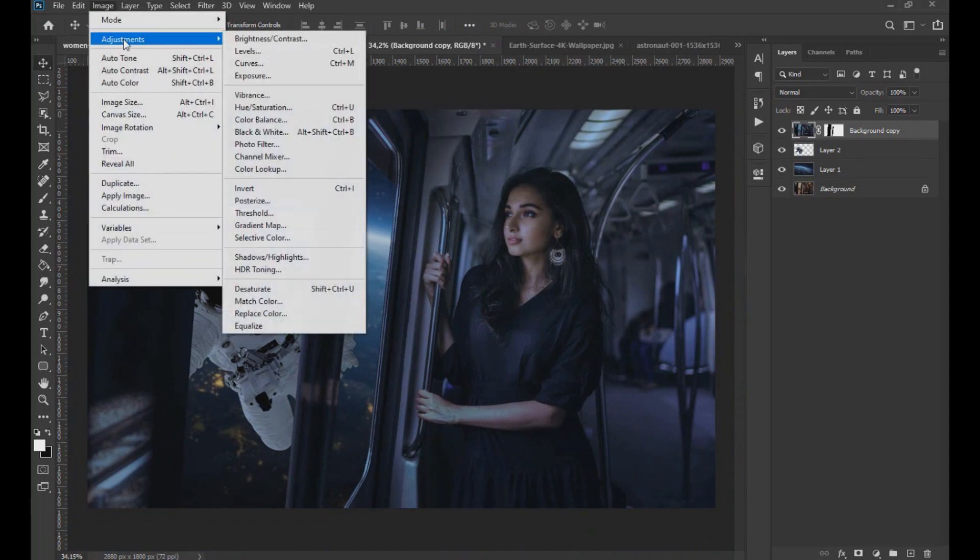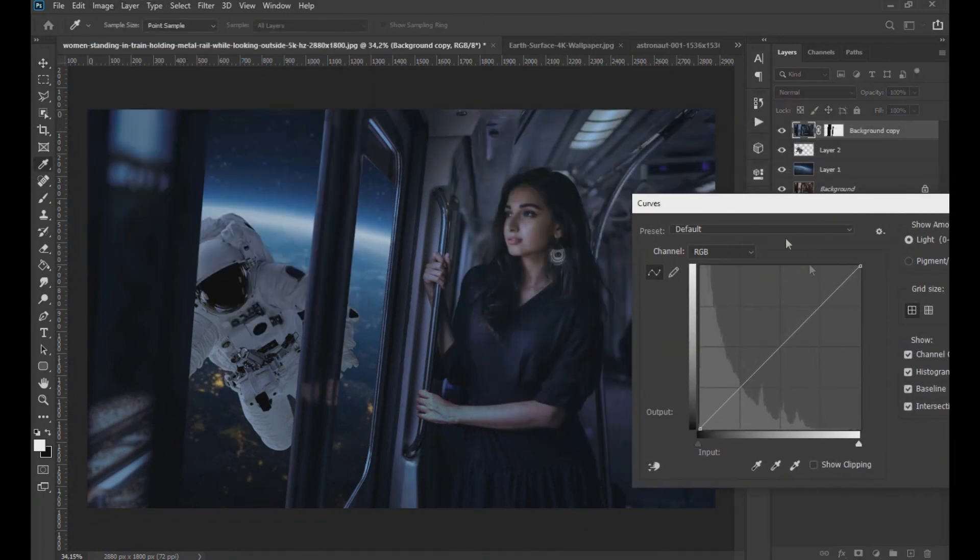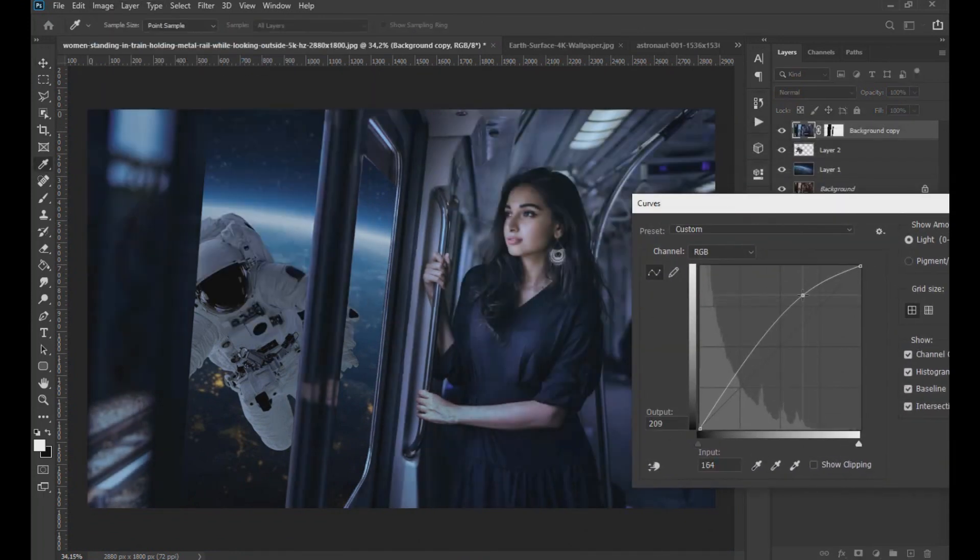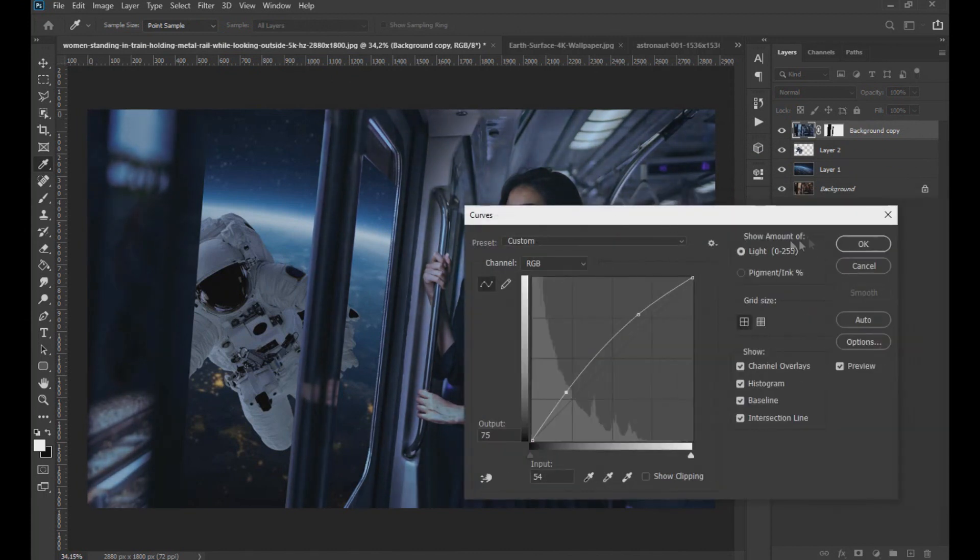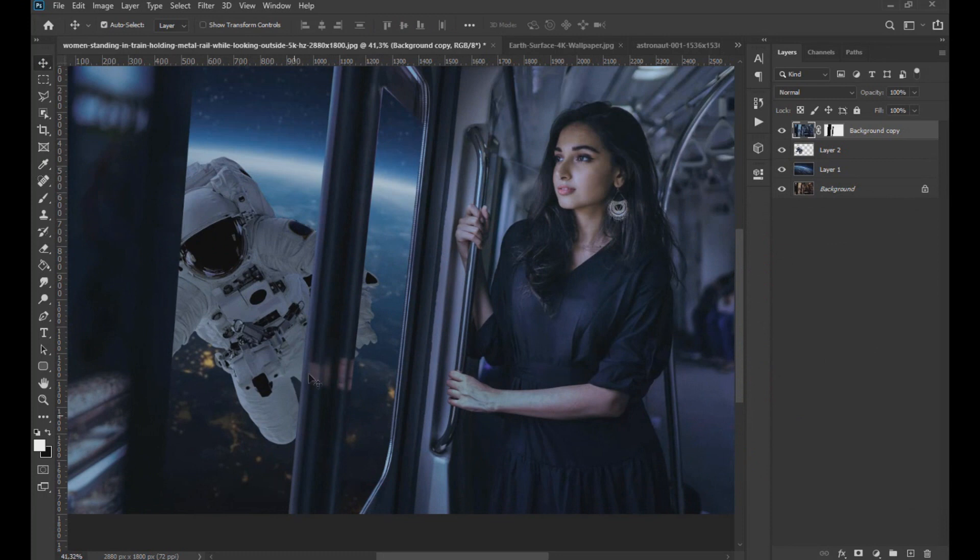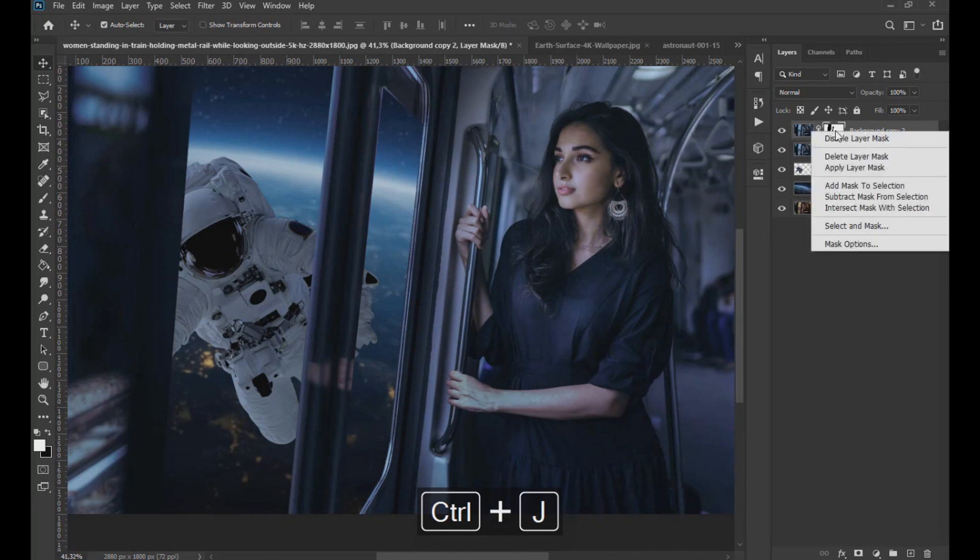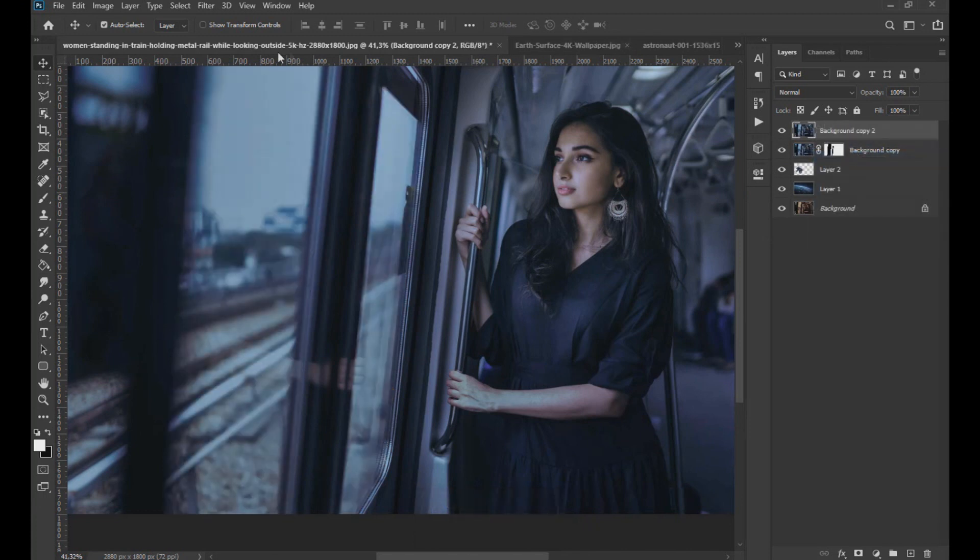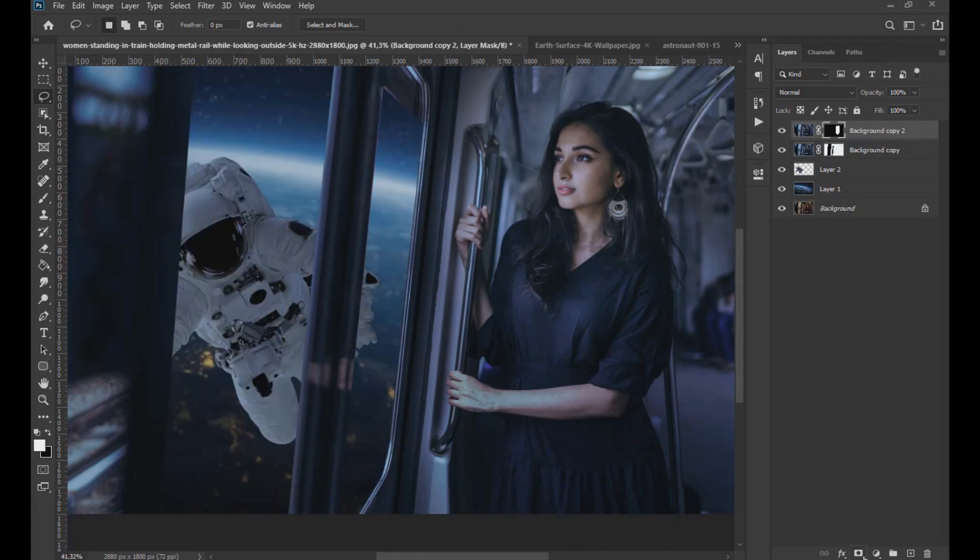Now we clarify the image of the train using the curves. Now we duplicate the top layer and right clicking on the layer mask, select to remove the layer mask. Now with the lasso tool we select the area of the woman and apply a layer mask again and block all the lower layers.